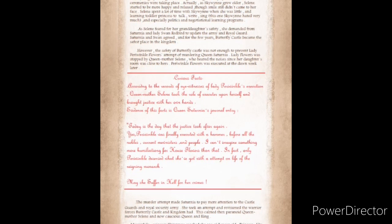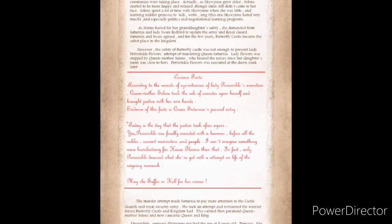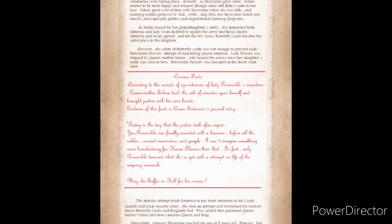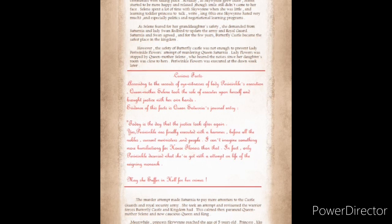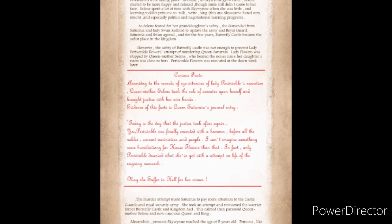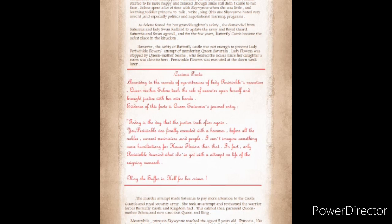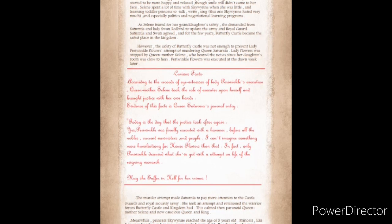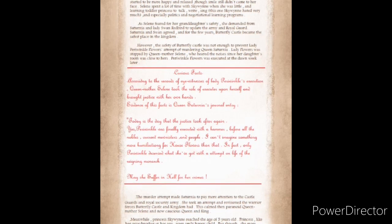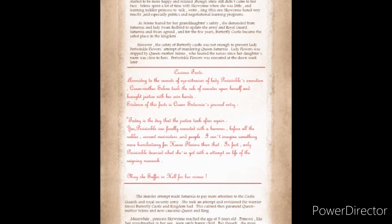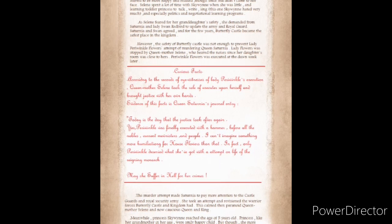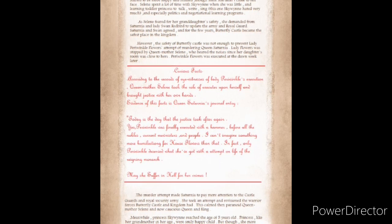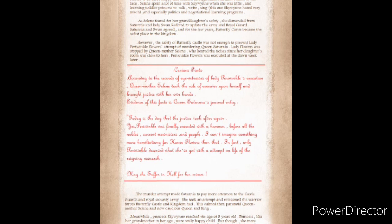As Solaine feared for her granddaughter's safety, she demanded from Saturnia and Lady Swan Redbird to update the army and royal guard. For the few years, Butterfly Castle became the safest place in the kingdom. However, the safety of Butterfly Castle was not enough to prevent Lady Periwinkle Flowers' attempt of murdering Queen Saturnia. Lady Flowers was stopped by Queen Mother Solaine.